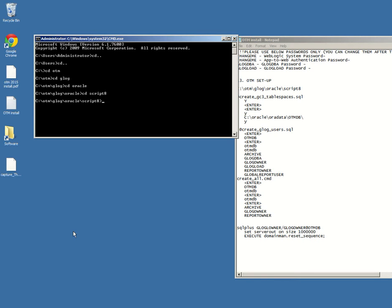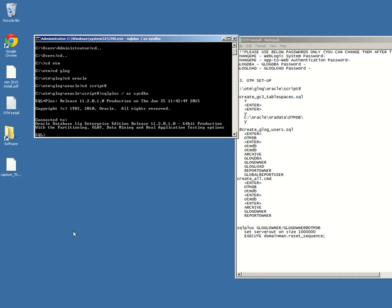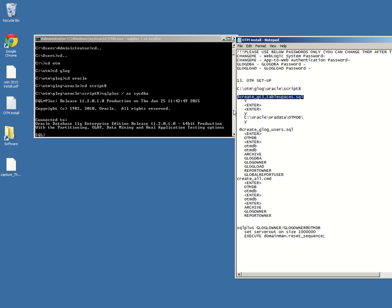So I'm in the script 8 folder subfolder. I'm going to log in as system admin DBA and from here I'm going to run this command to create the tablespaces for OTM.